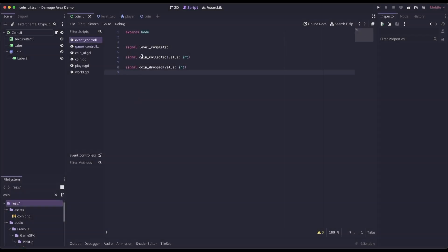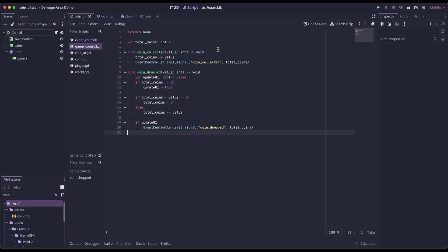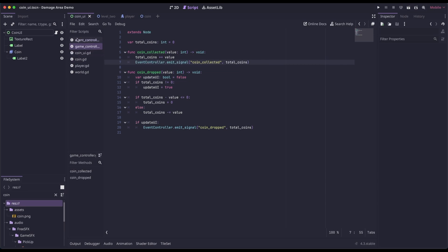I have an event controller that is setting up two signals: coin collected and coin dropped. I have a game controller that is keeping track of the player's total coins. It has two correlating functions. It has coin collected, which is simply adding the value passed in to the total coins, and then emitting the coin collected signal with the total coins passed.